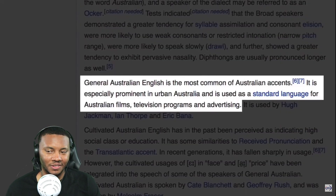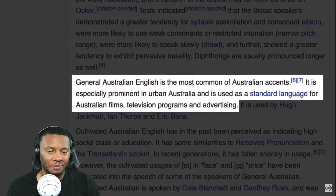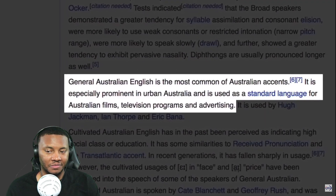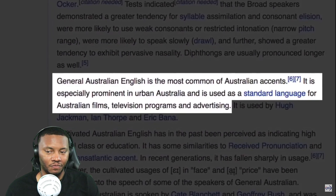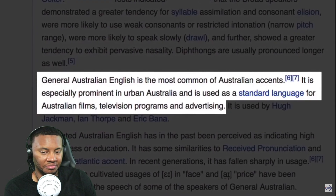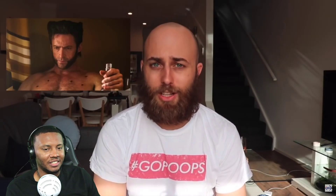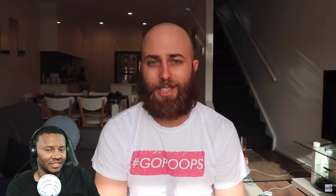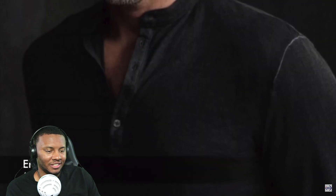Last but not least, and the most common Australian accent you're likely to hear, is the general accent. According to Wikipedia, the general Australian English accent is the most common. It is especially prominent in urban Australia and is used as the standard for Australian films, television programs, and advertising. Some famous Aussies who speak with a general accent include actors Eric Bana and Hugh Jackman, as well as Olympic swimmer Ian Thorpe.